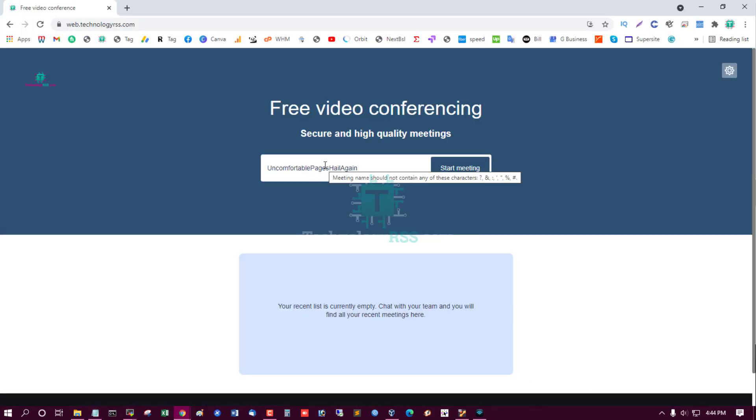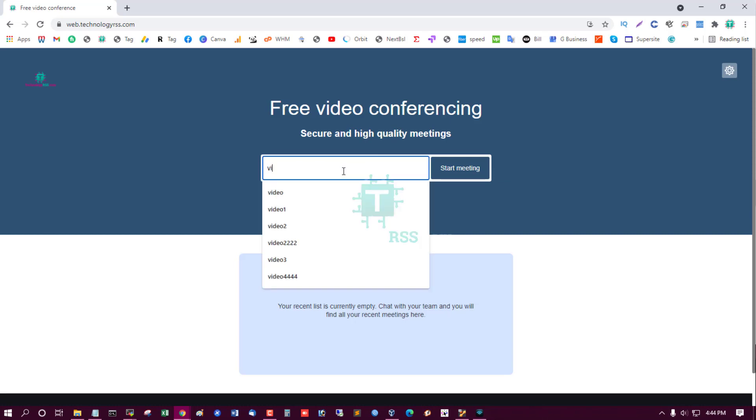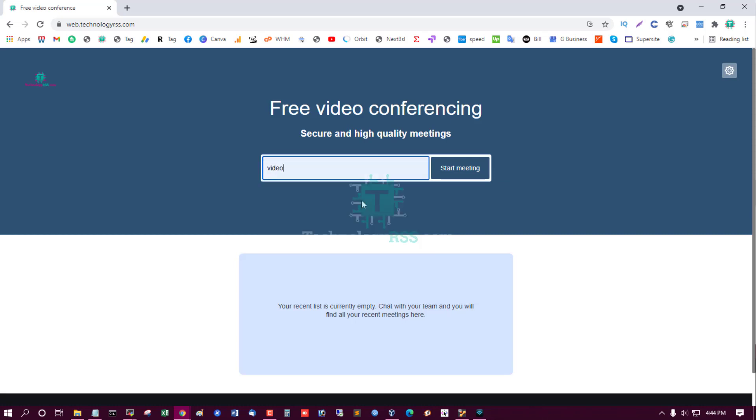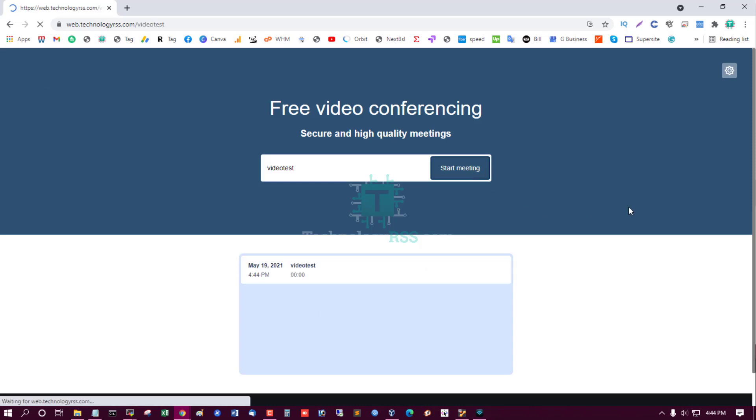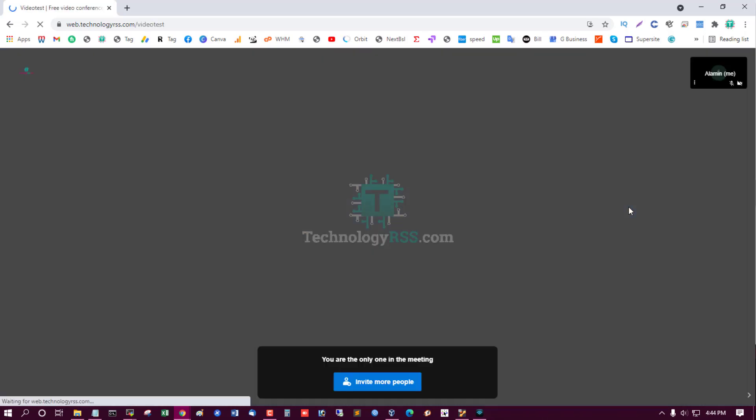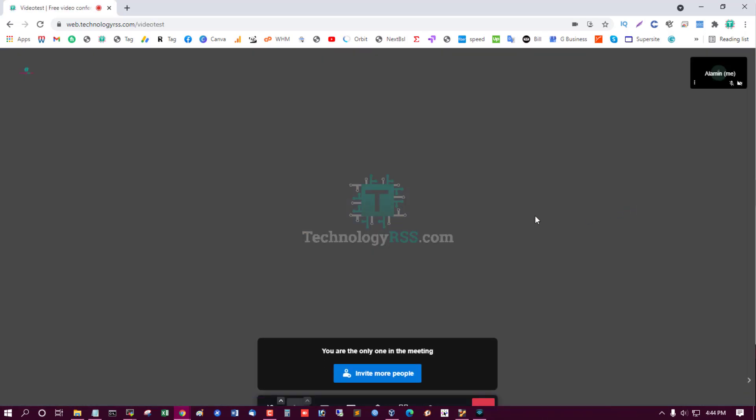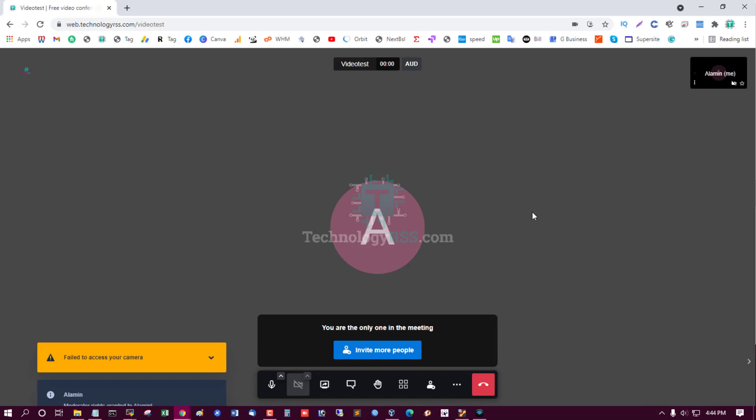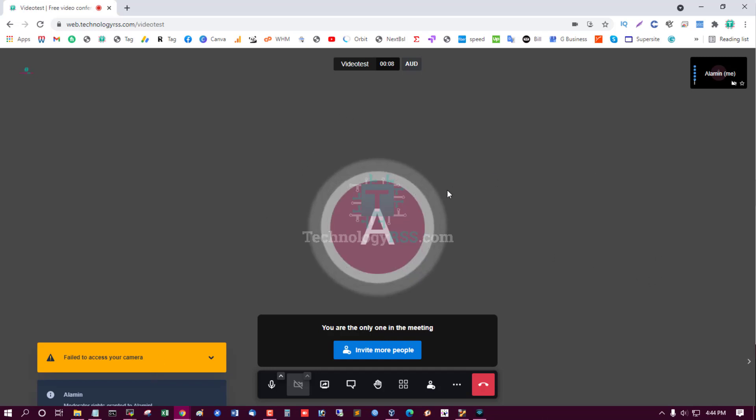This is my server video test, start meeting. So this is not enable procedure.